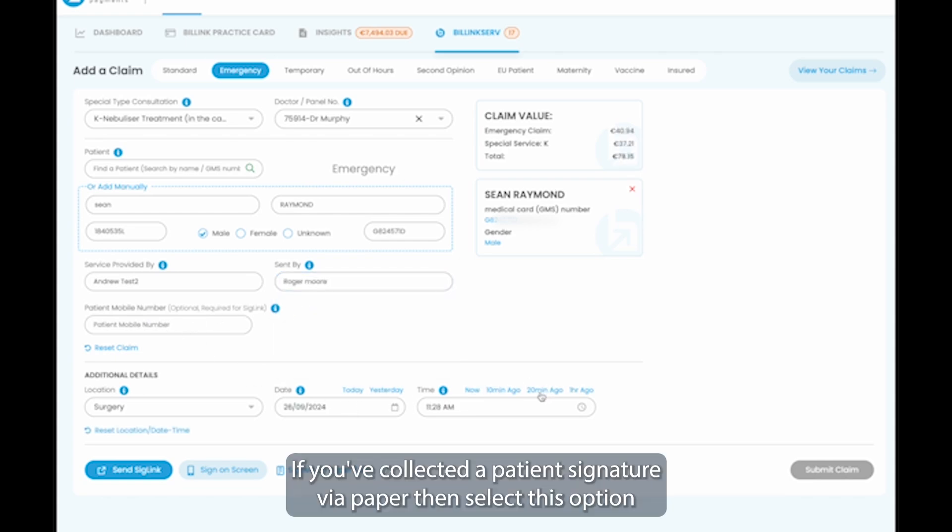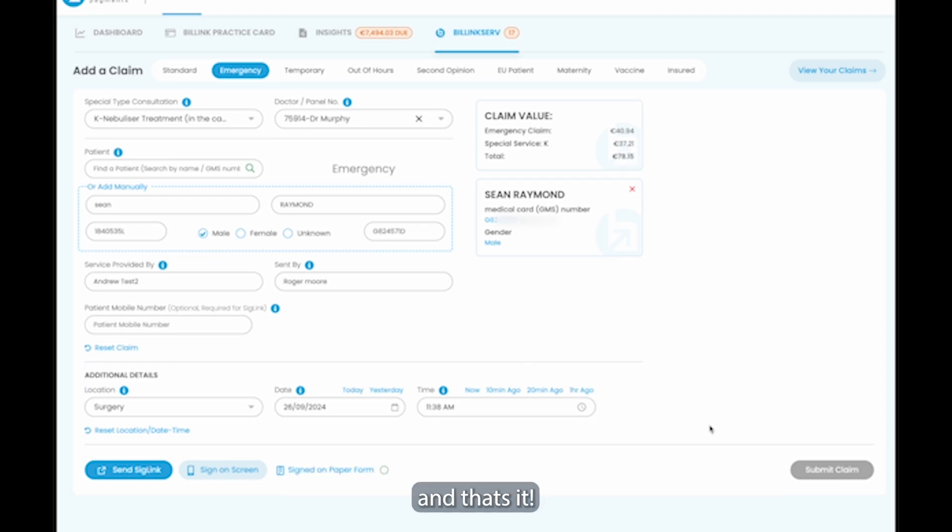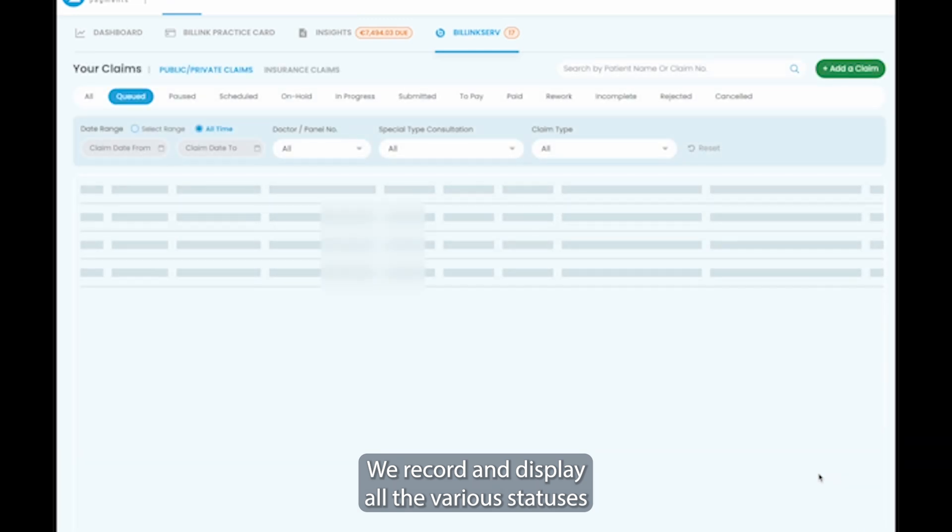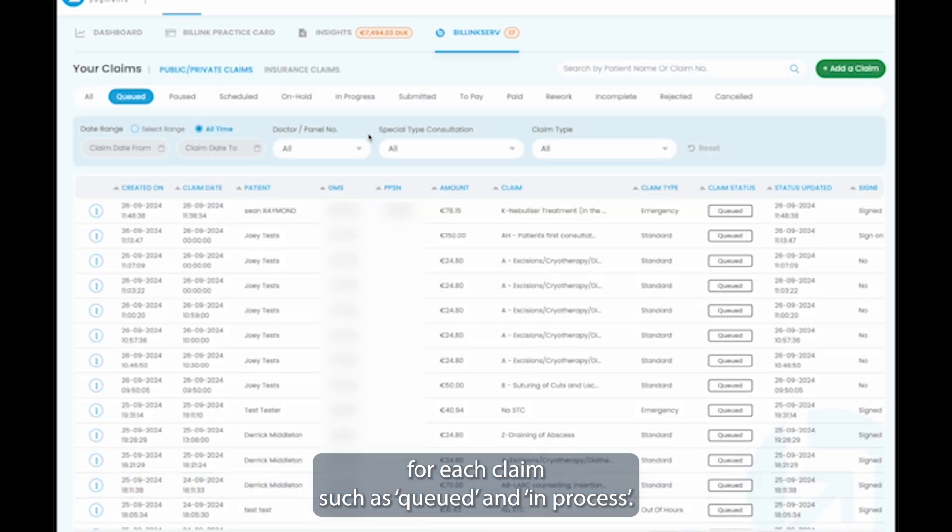If you've collected a patient's signature via paper, then select this option and that's it. We record and display all the various statuses for each claim such as queued and in process.